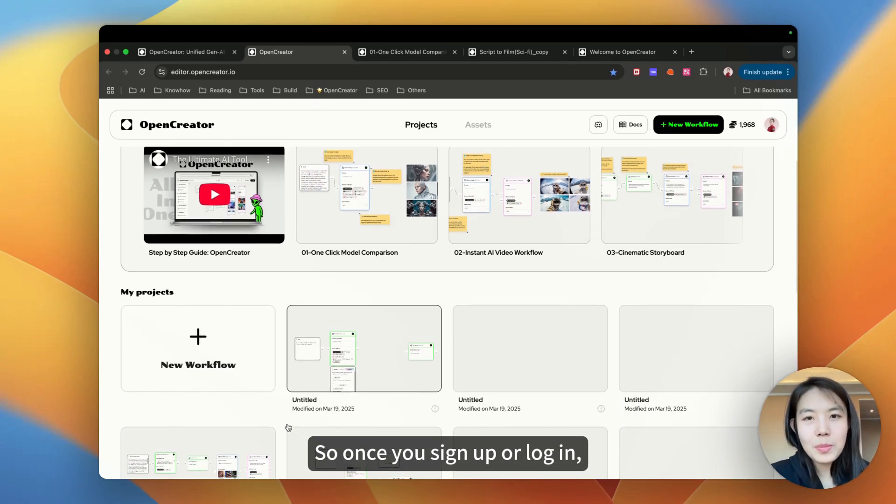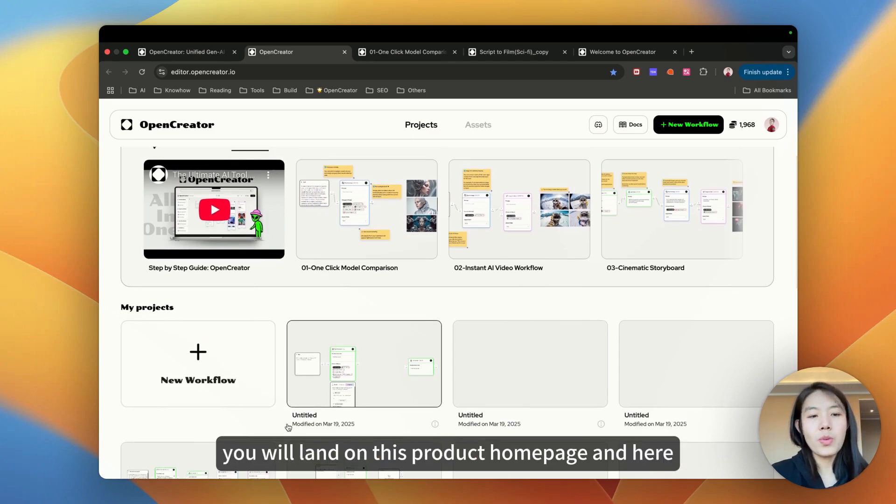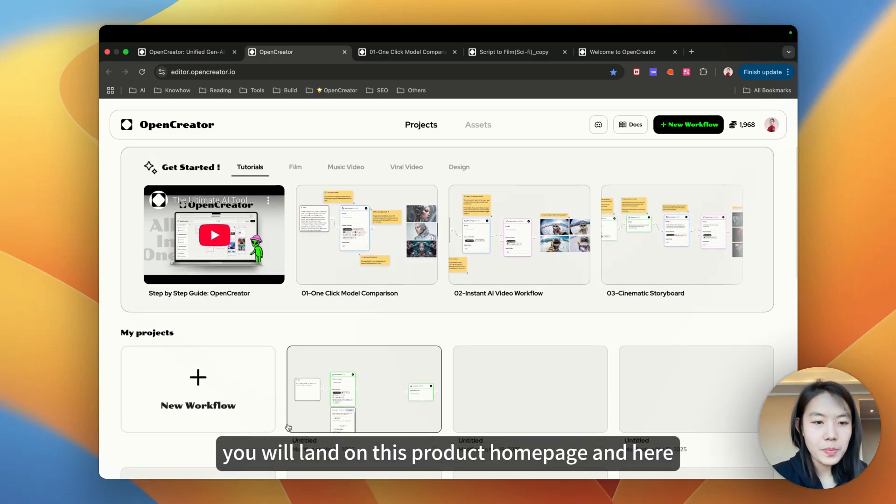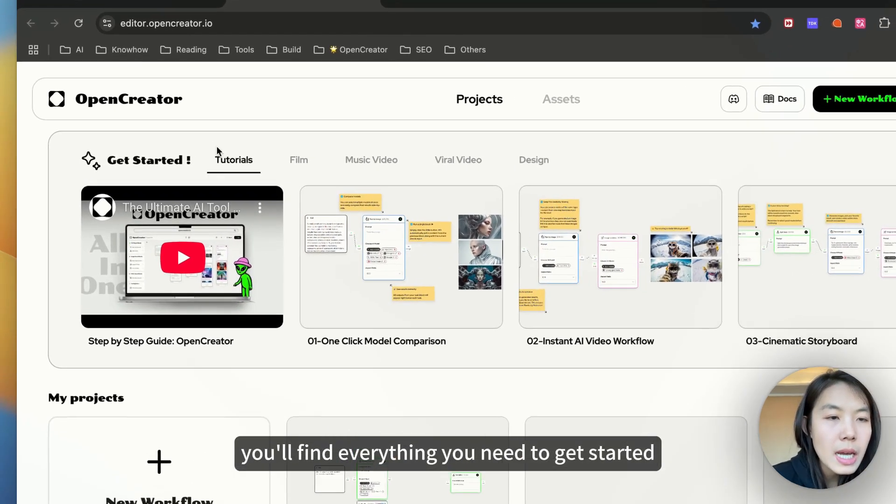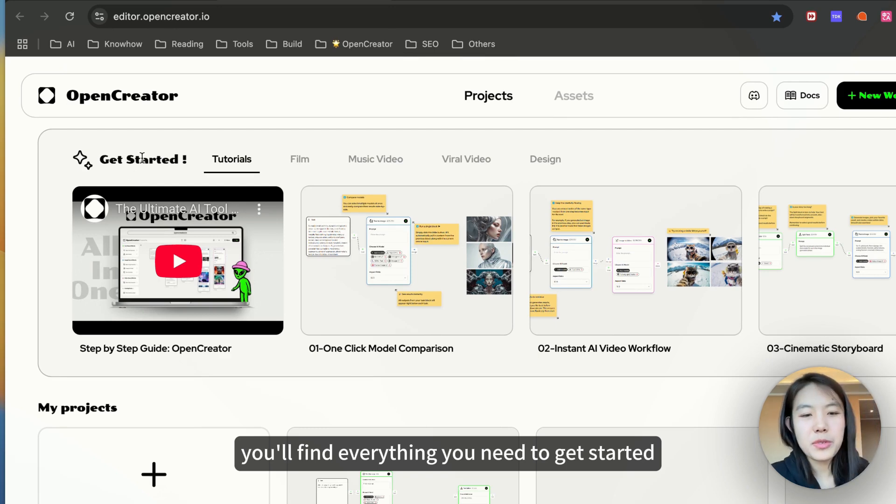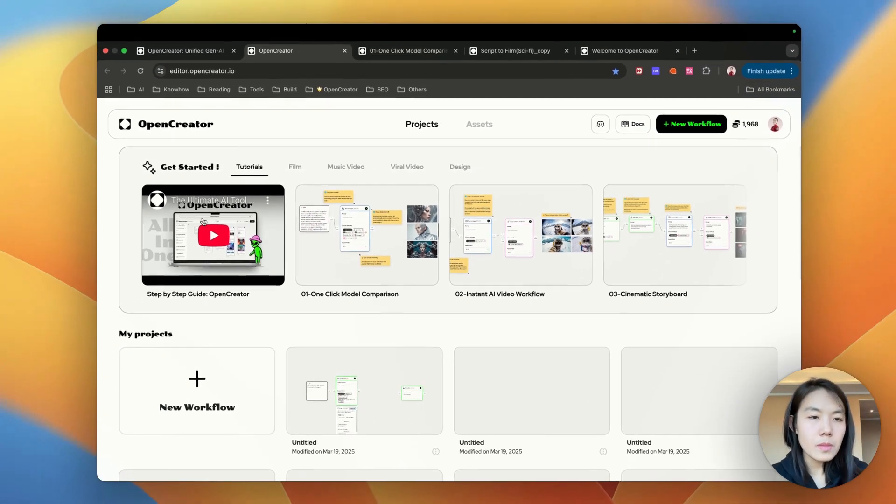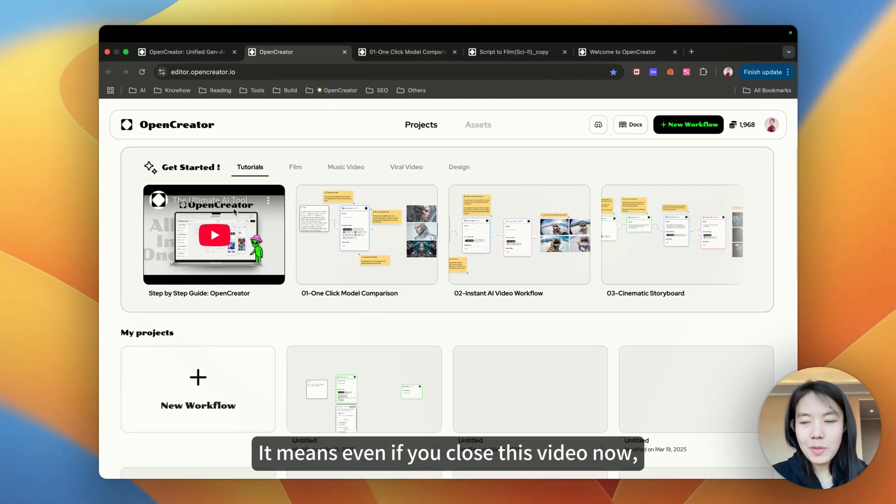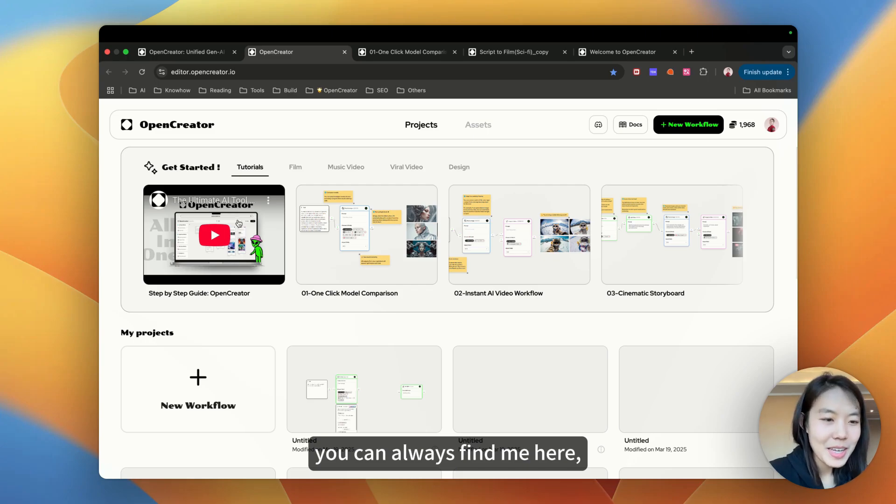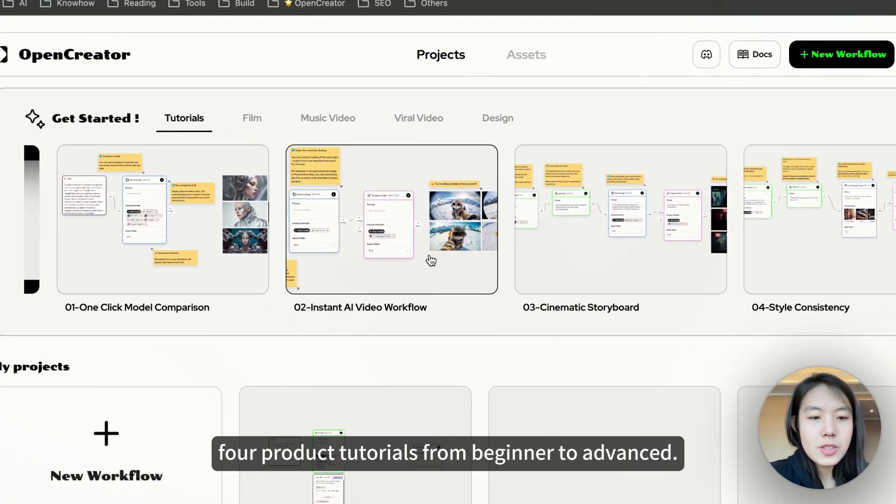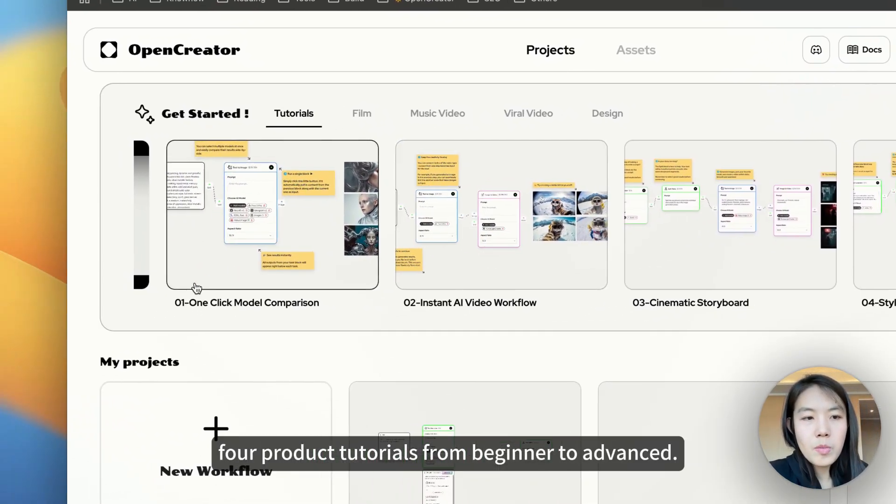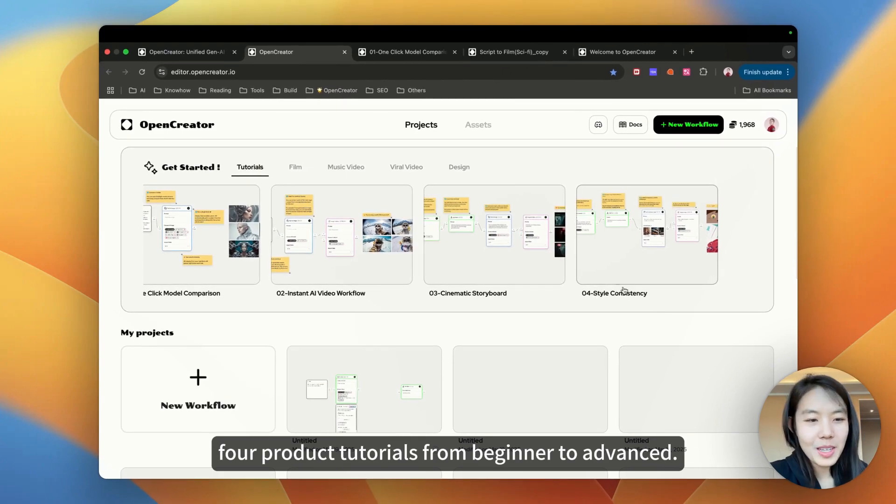Once you sign up or log in, you will land on this product homepage. Here you'll find everything you need to get started quickly. This is a tutorial video. Even if you close this video now, you can always find me here.